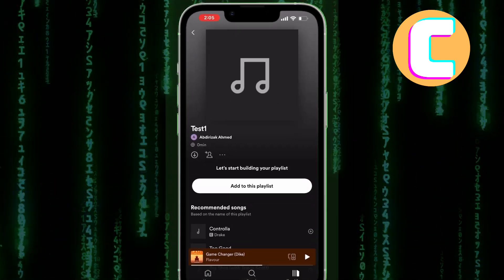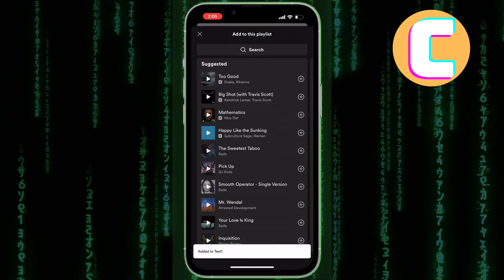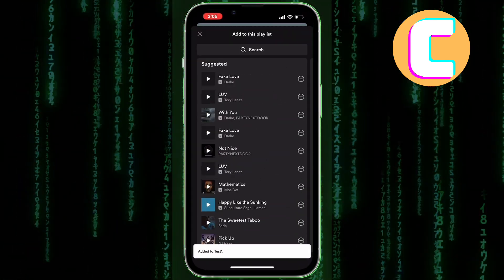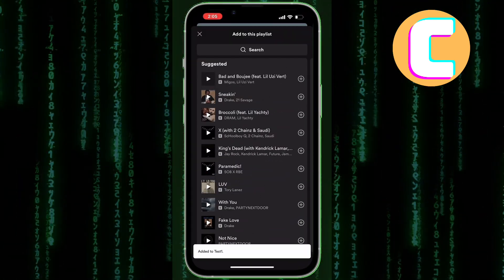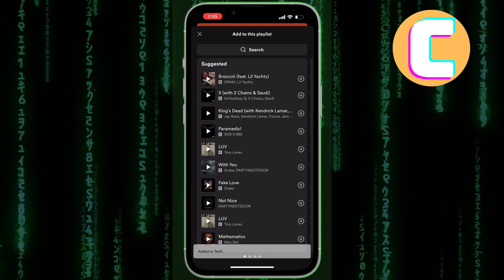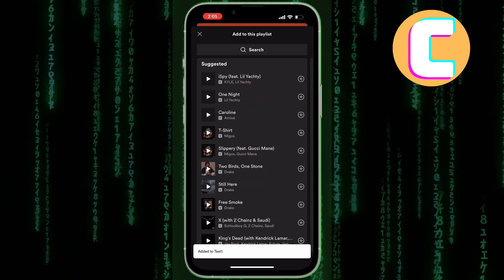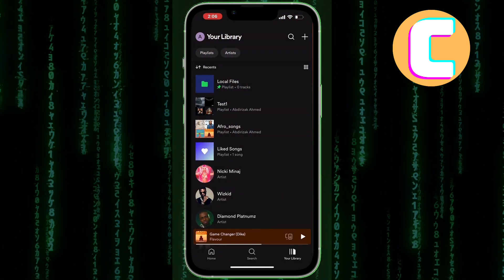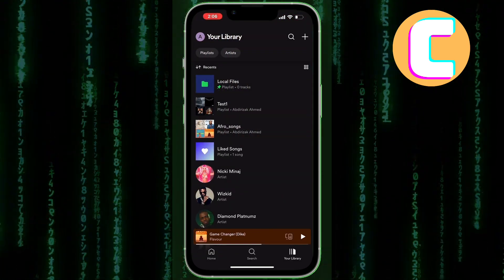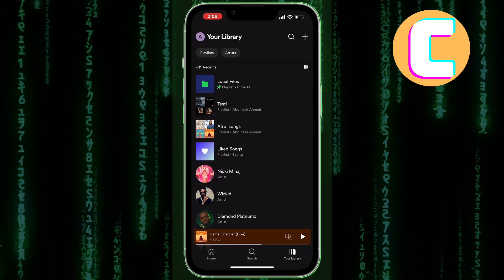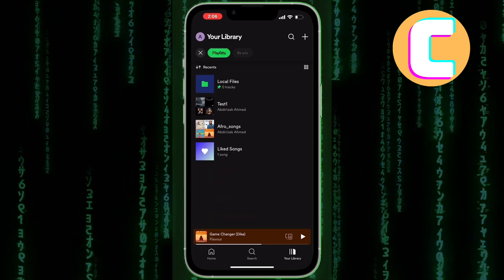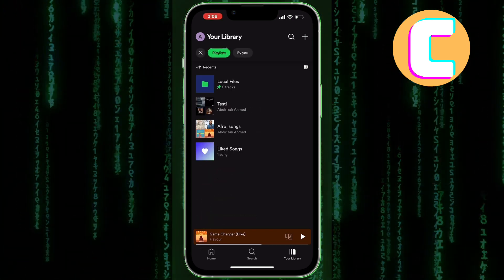The next step now is adding some songs to the playlist for the purpose of the tutorial. I will go ahead and do that. Finally I'm done adding the songs and now it is time to finalize and show you where the issue comes from.